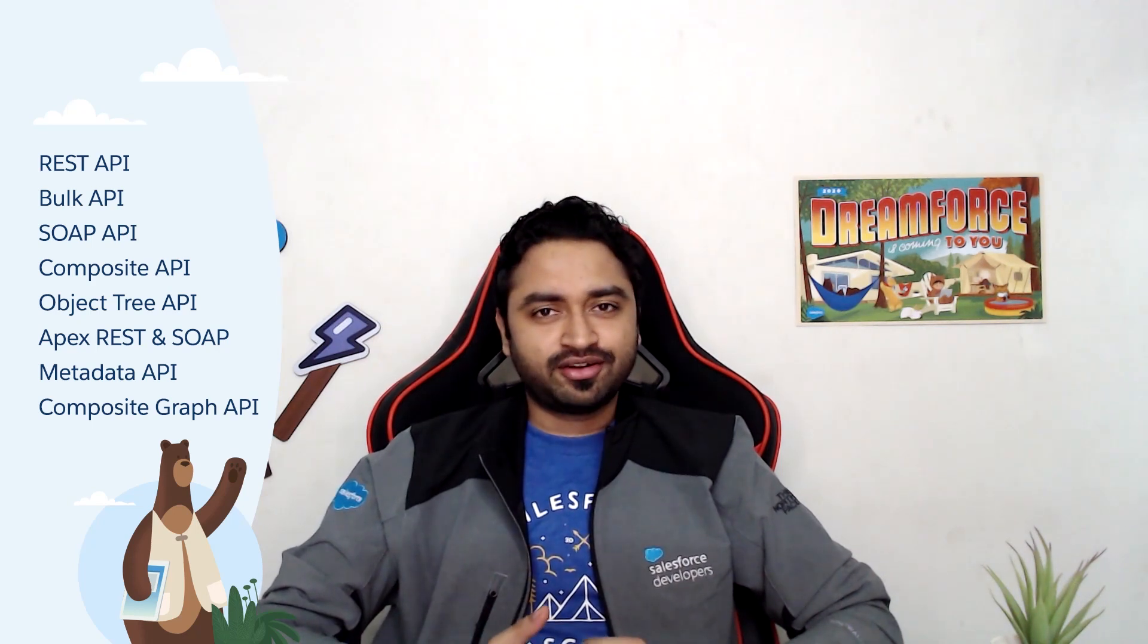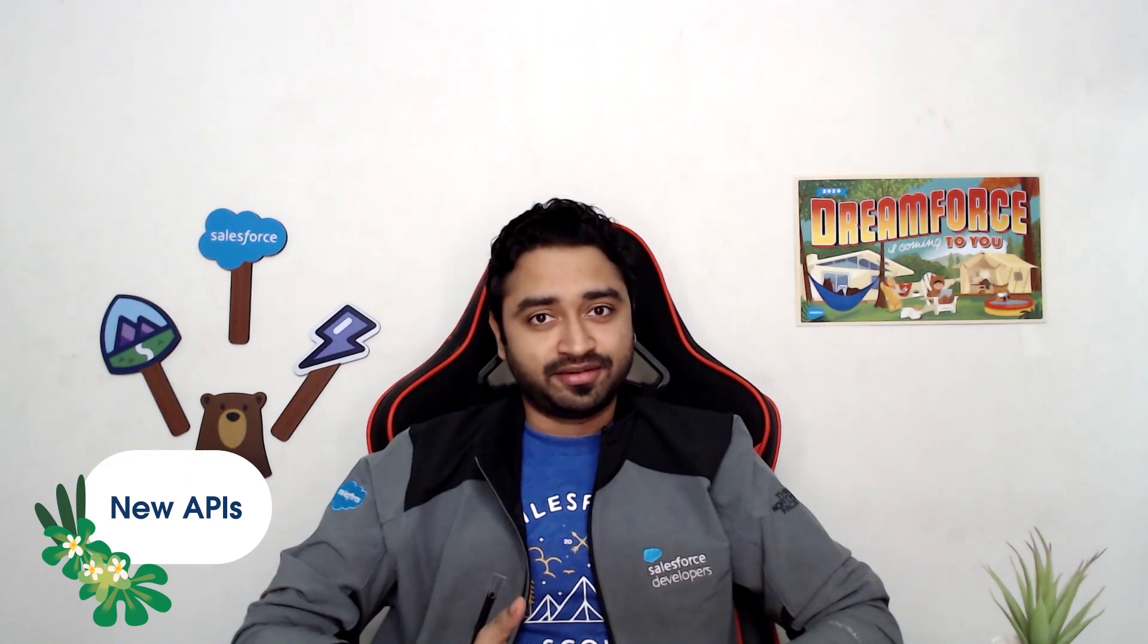At a very high level, you can group all the Salesforce APIs into these families. You have the SOAP API, REST API, Bulk API, and so on, and we're always working on continuously enhancing these APIs. This year, we rolled out a few updates, like usage-based entitlements for API requests, improved bulk limits, and also launched new APIs like the Composite Graph API.